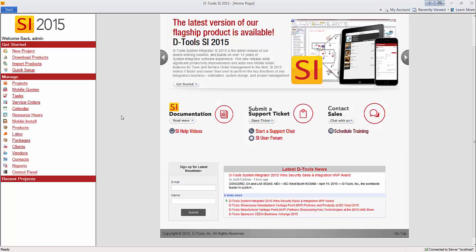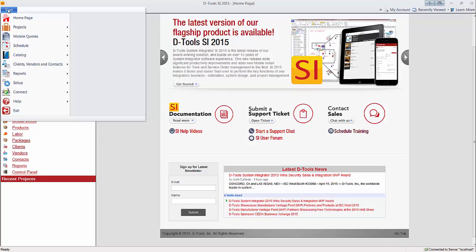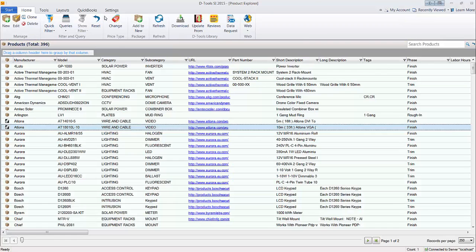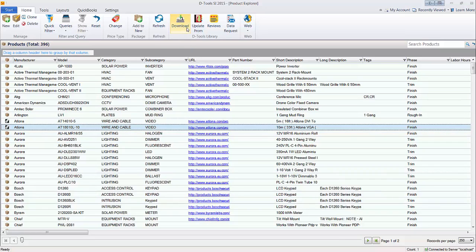This video will demonstrate manually adding a product to your SI 2015 catalog. To do that, go to Start, Catalog, Manage Products. Here's a list of existing products that you would have in your catalog, if you downloaded them, manually entered them, or possibly imported them.